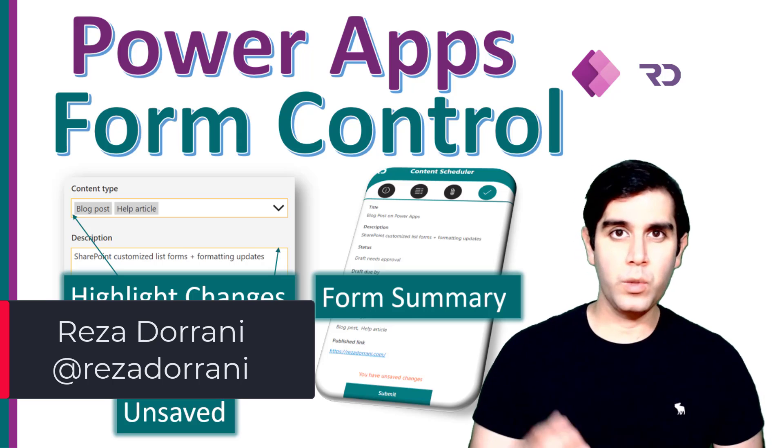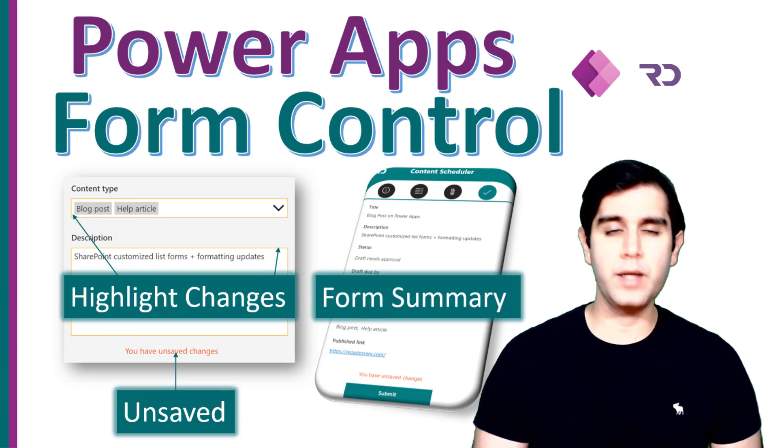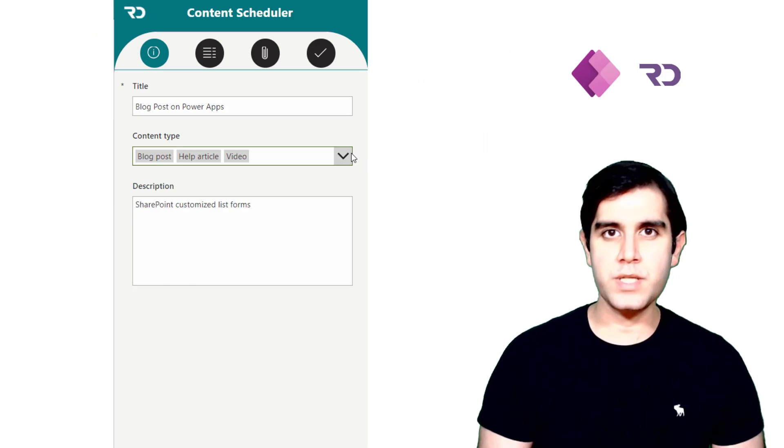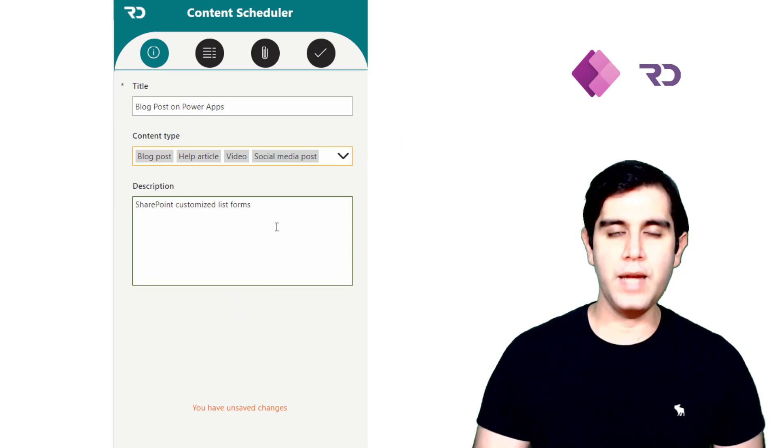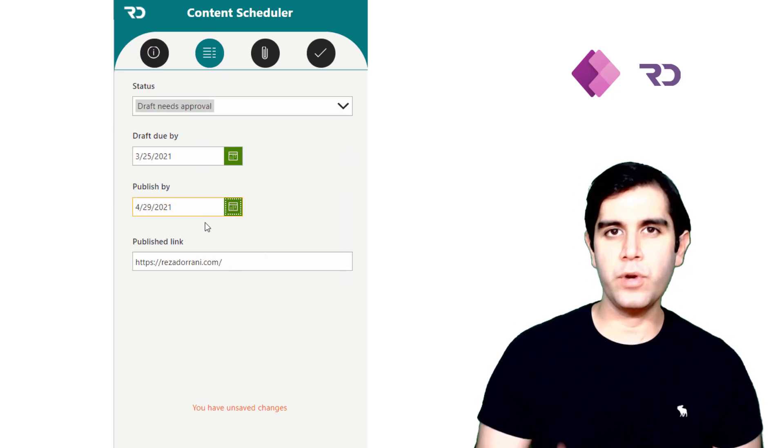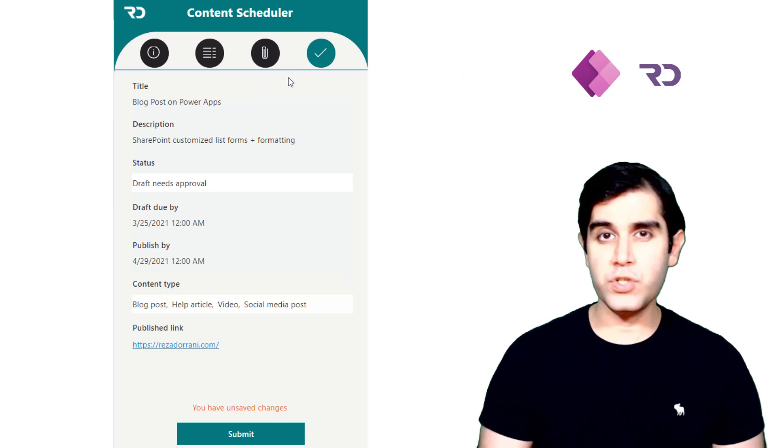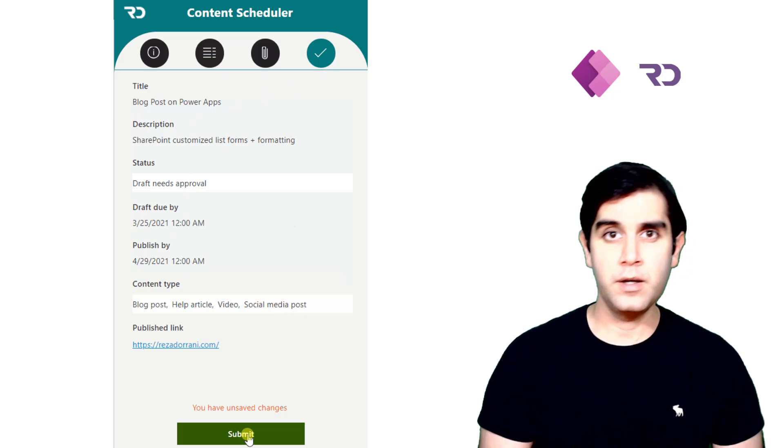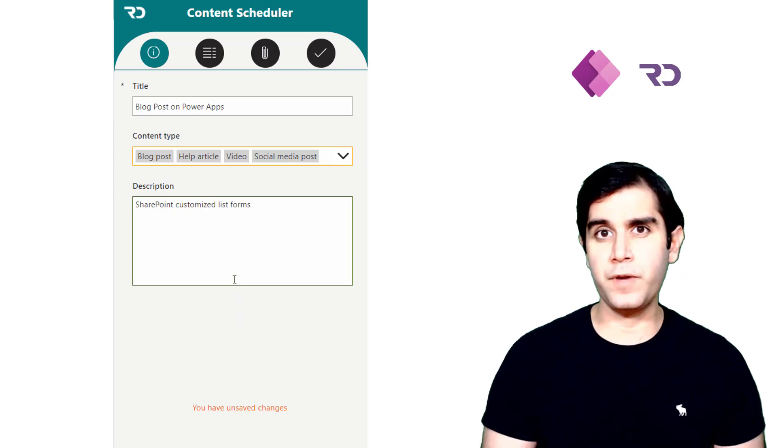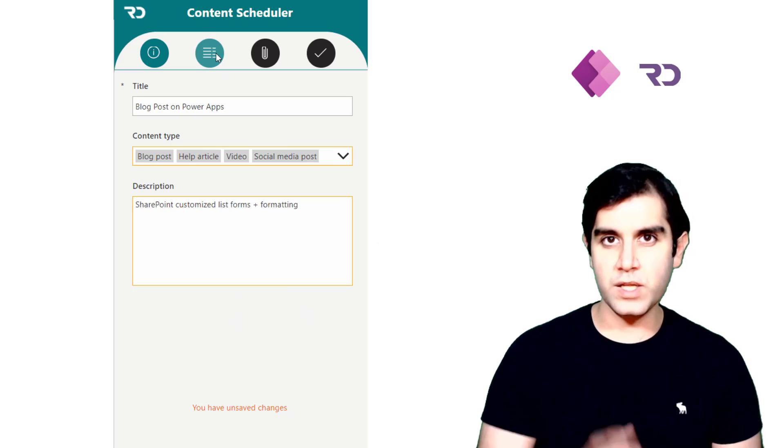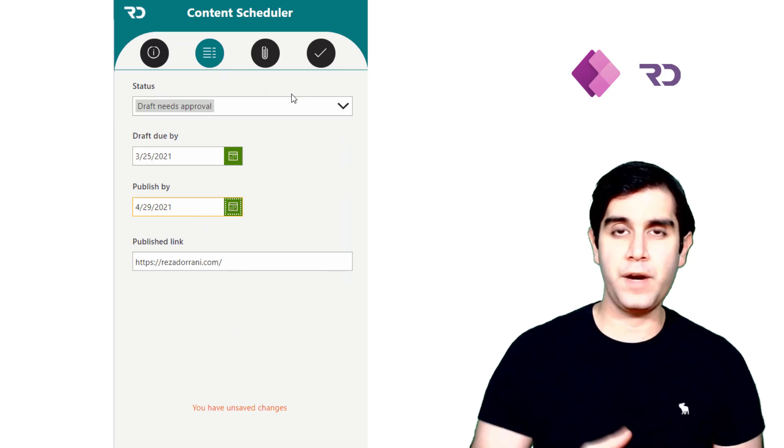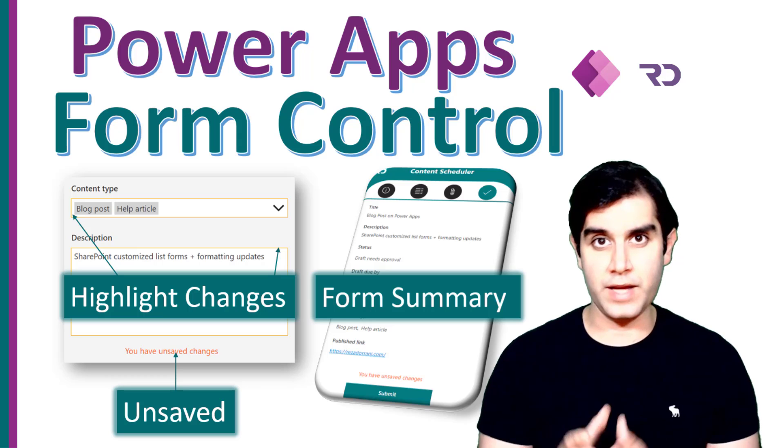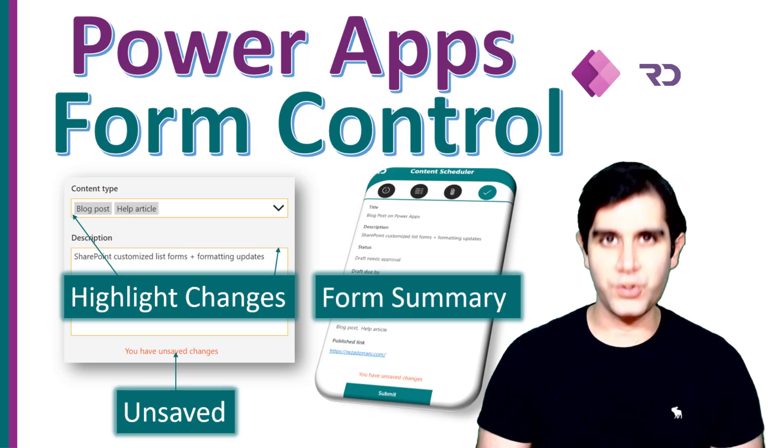In today's video, I will cover three scenarios related to the form control in PowerApps. Scenario number one, checking to see if the user has made any updates to any of the controls or data cards in the form control. Scenario number two, highlighting the columns in which the user has made changes. We'll add a visual indicator and scenario number three, which is perfect for tabbed forms or multi-screen forms, wherein once the user goes through the process of filling the form, the final part is to show a summary of all the updates that the user has made.